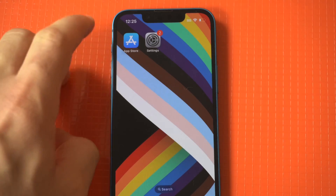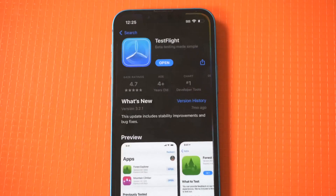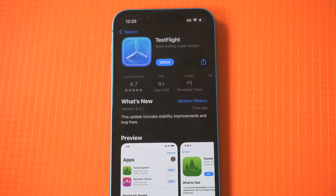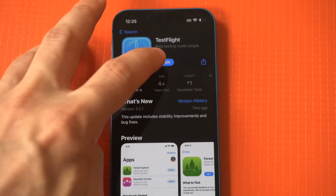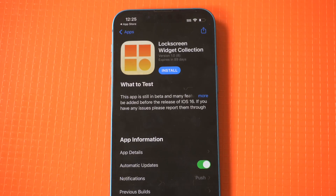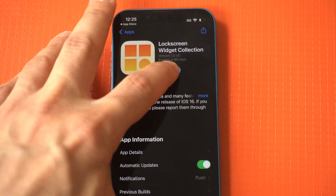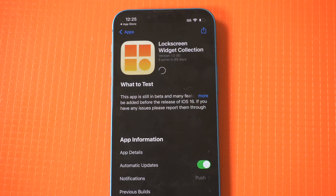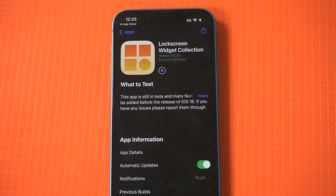In order to get this custom text app on your lock screen, you're gonna need to head over to TestFlight and search for the Lock Screen Widget app. Next, install it and then open it up. As of right now, it has four options available.